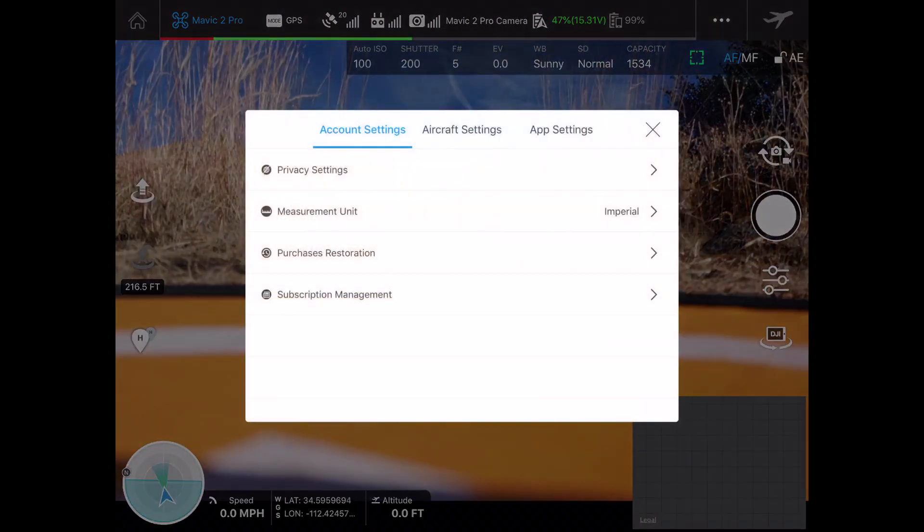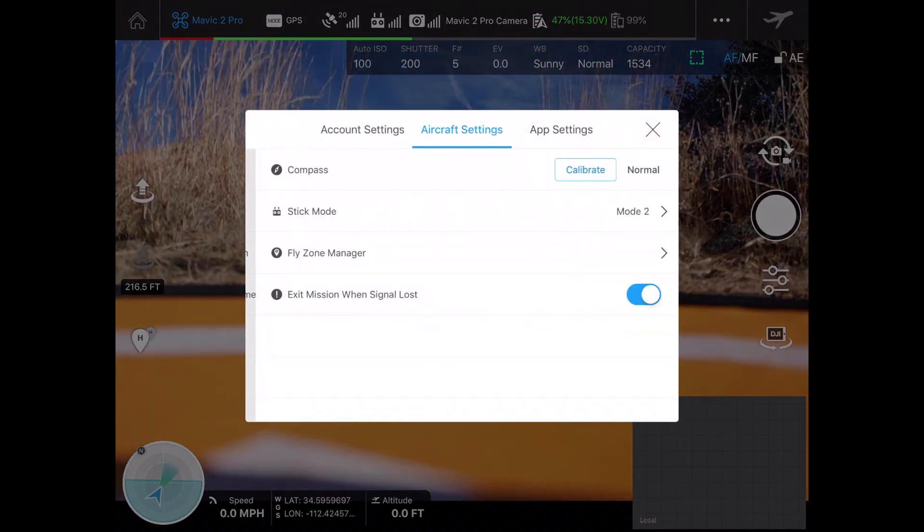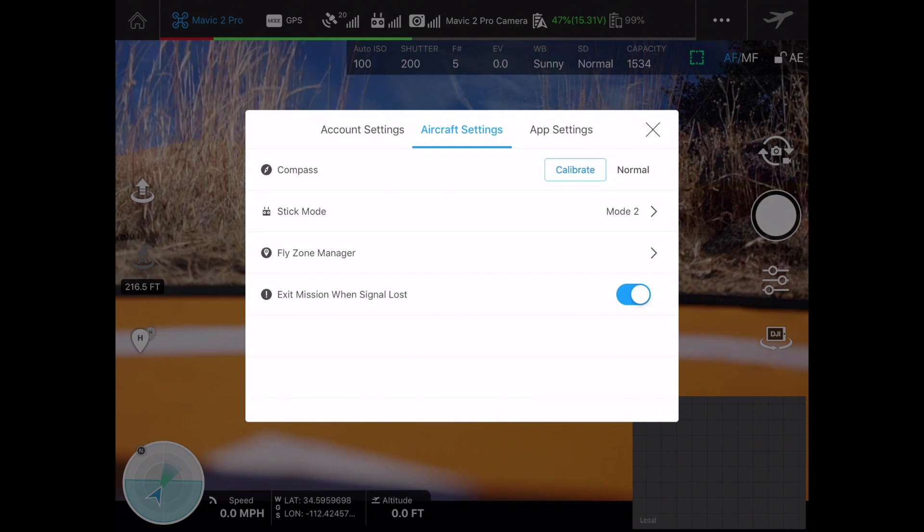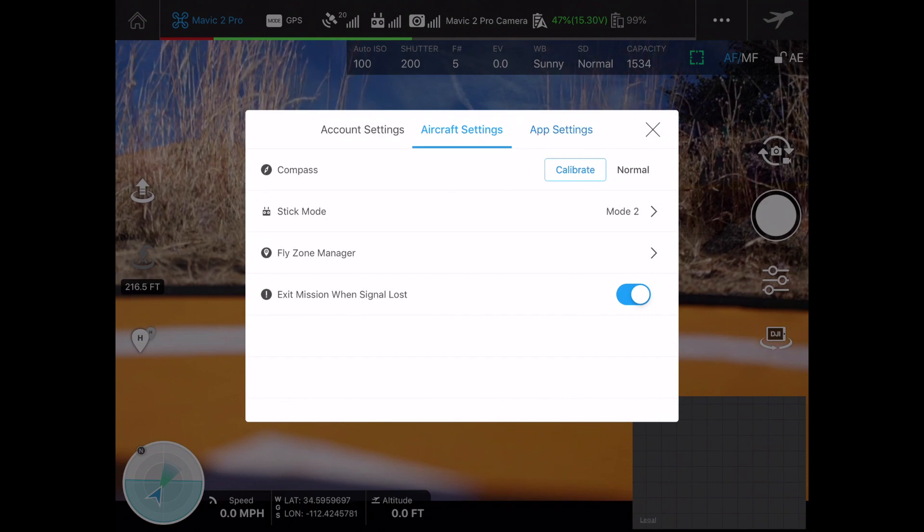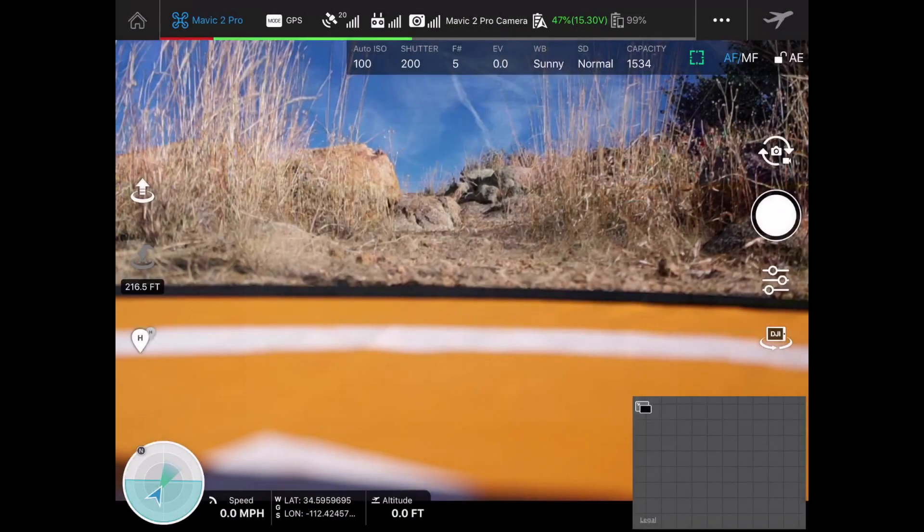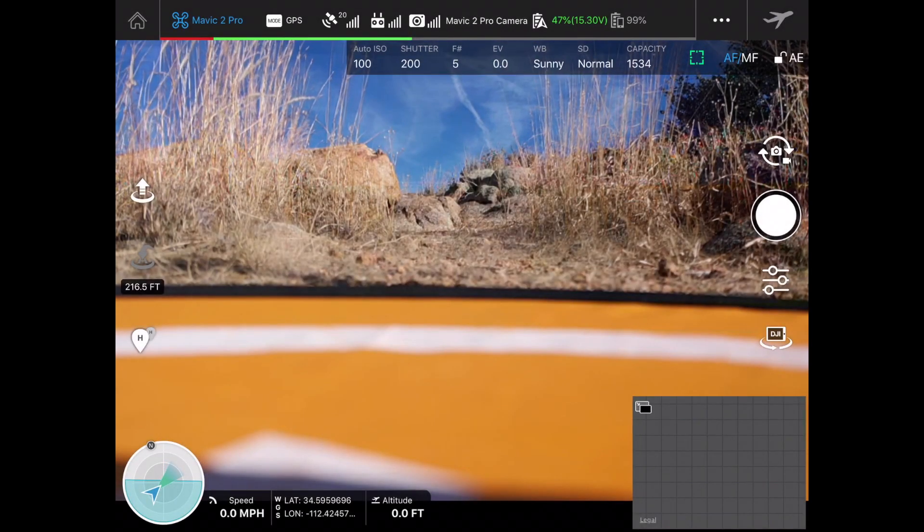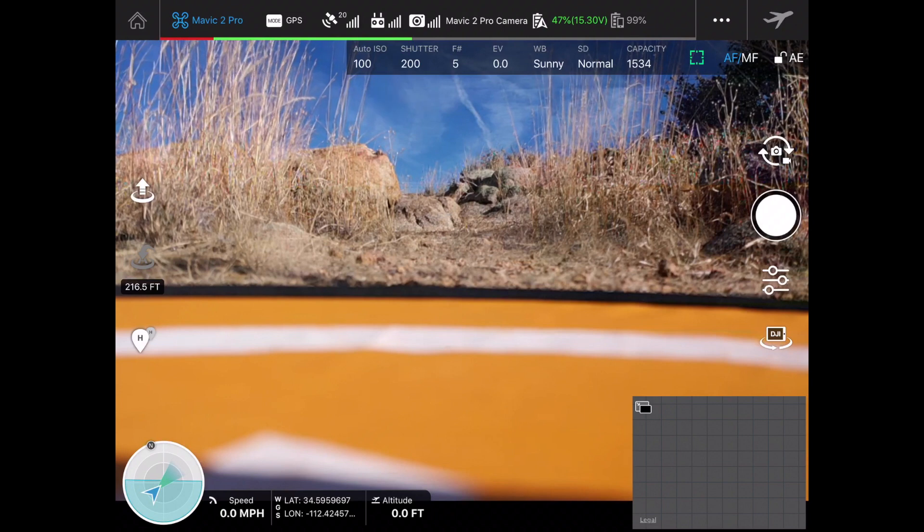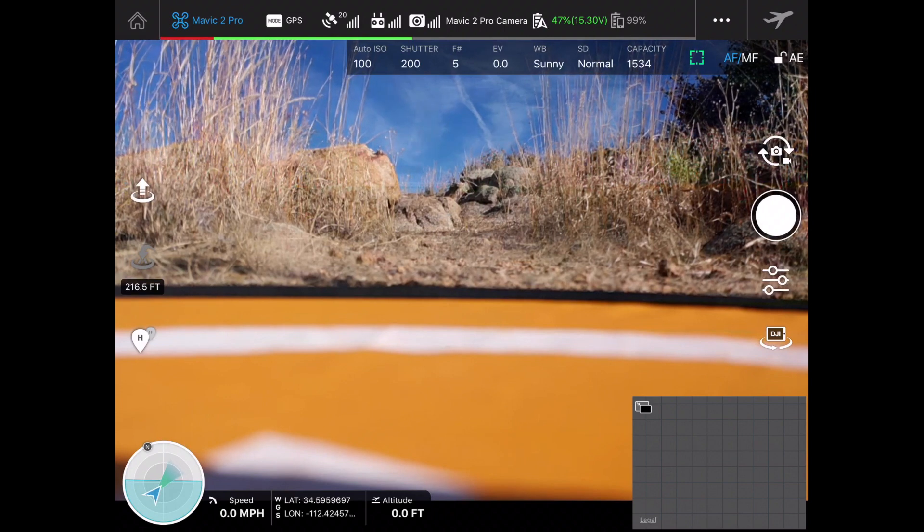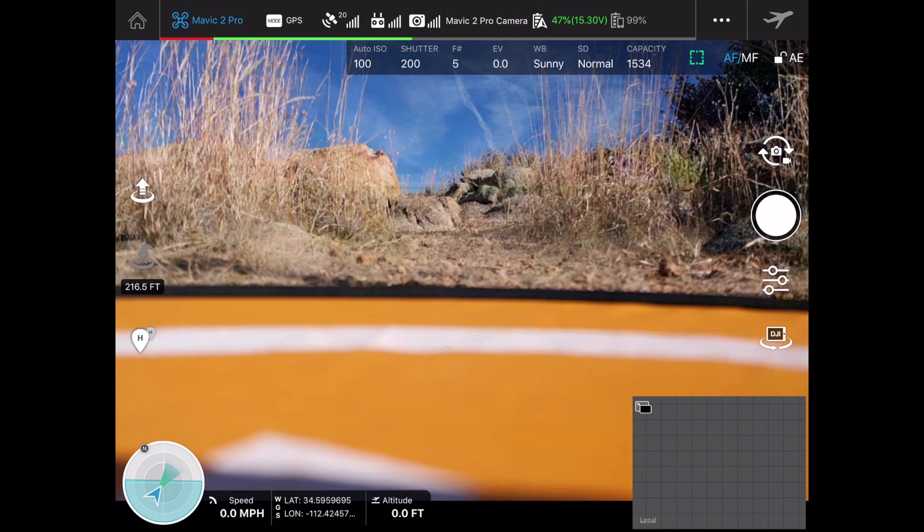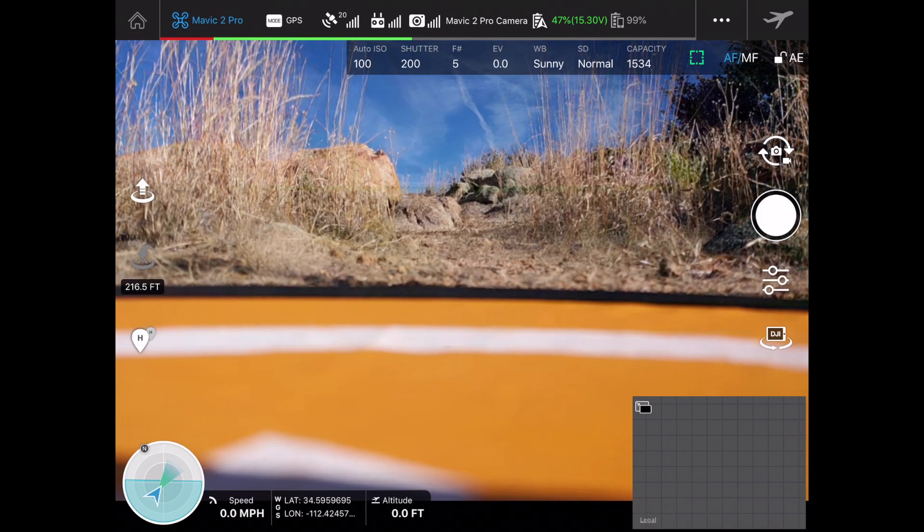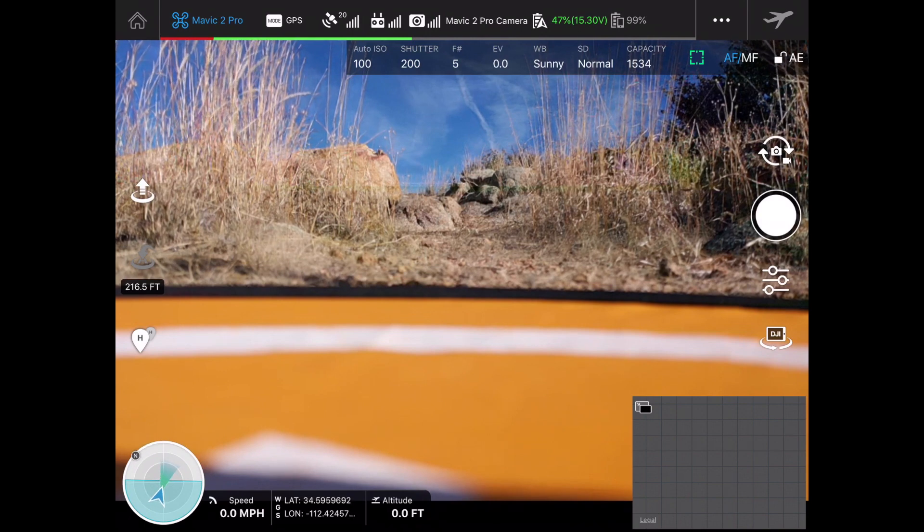By the way, up here next to the airplane symbol we've got some of our account settings. We've got our aircraft settings, we could calibrate the compass, we've got our fly zone manager, and we have our app settings. You'll notice that we don't have information in here like we do in the GO 4 app for changing around our altitude, but we can actually do return to home altitudes in our mission planners as well.